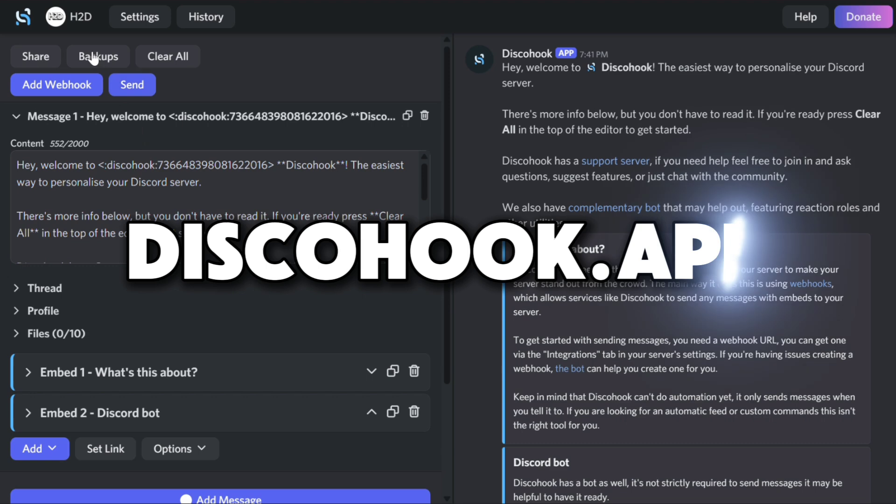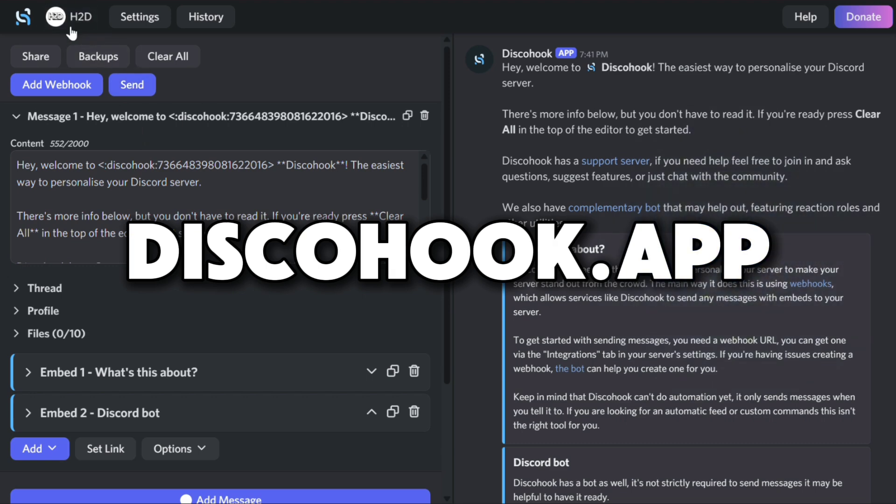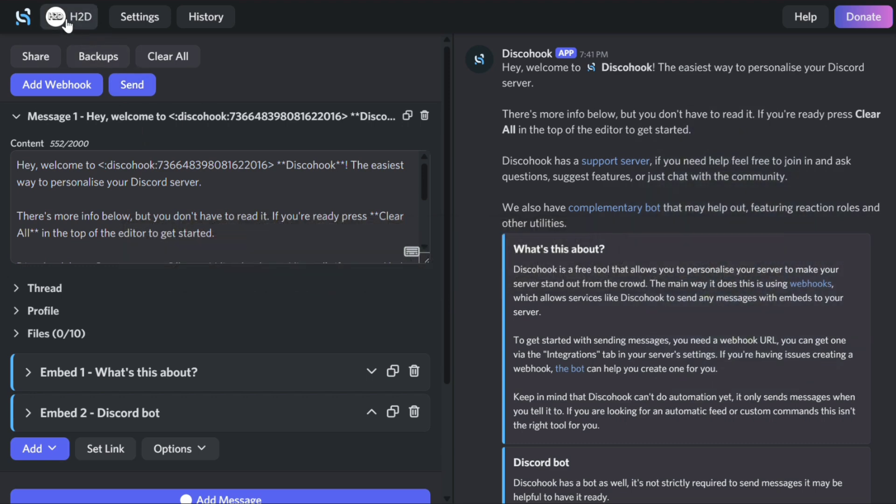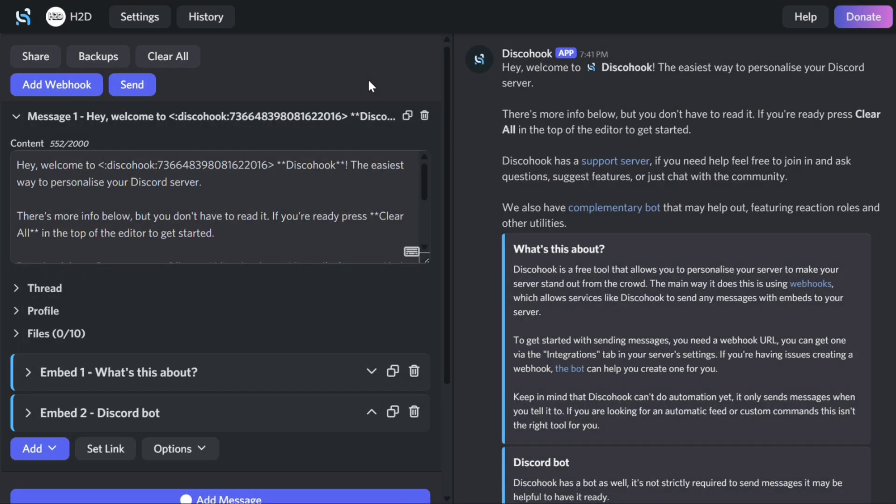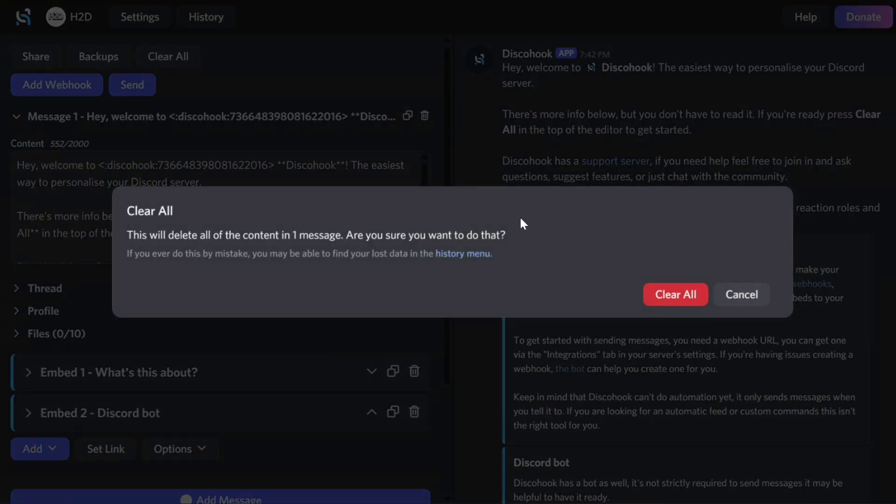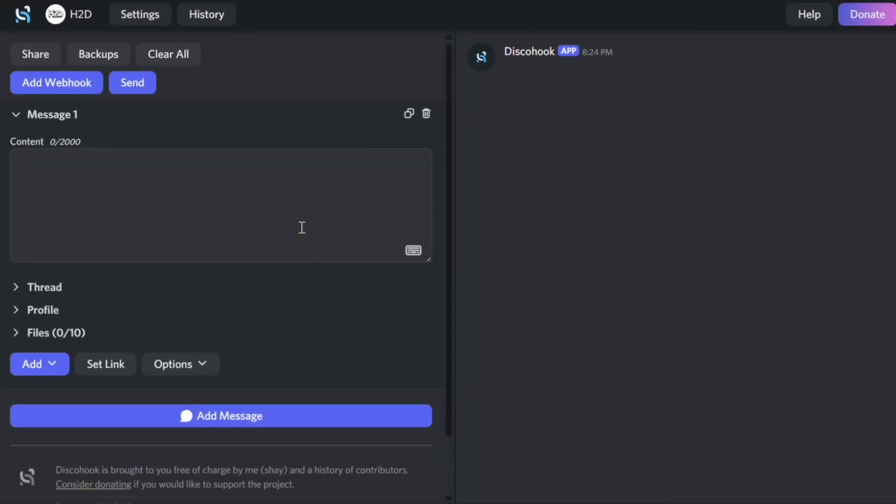Next, go to DiscoHook.app. Make sure you're logged into your account. Click Clear All, then click Add Webhook.